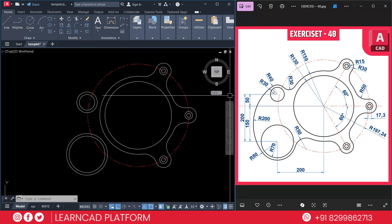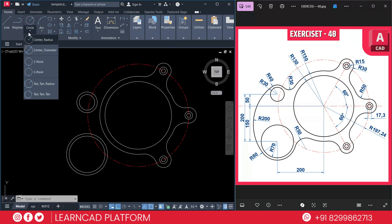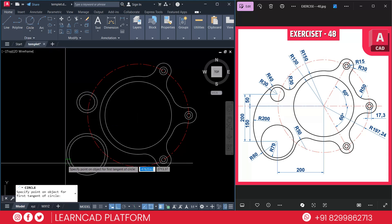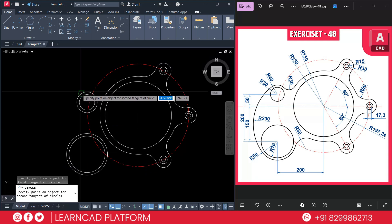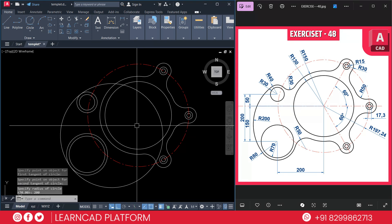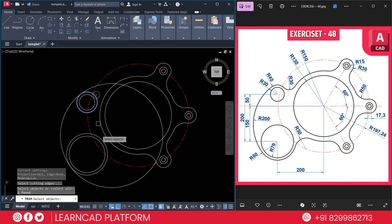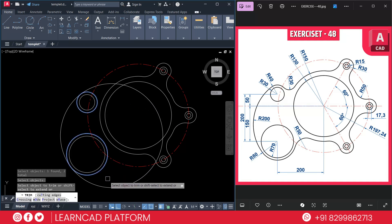Now create the connecting curves with radius 200. Use a circle with tangent-tangent-radius. Go to the Draw toolbar, choose tangent, tangent, radius. Click on the first tangent point, click on the second tangent point, and put the radius as 200, press Enter. Now use TR and double Enter for the cutting edge, select both circles, press Enter, and trim the extra part.